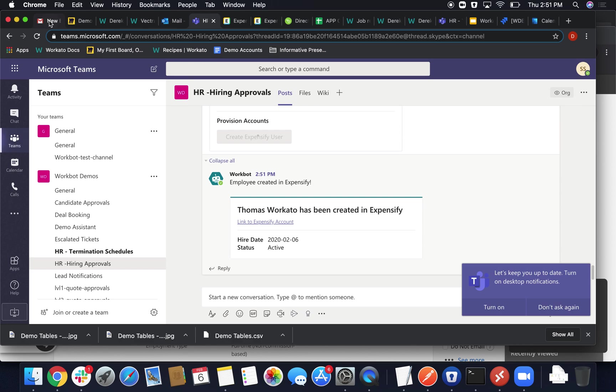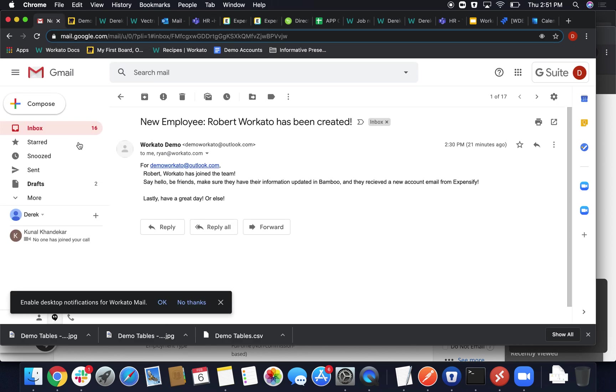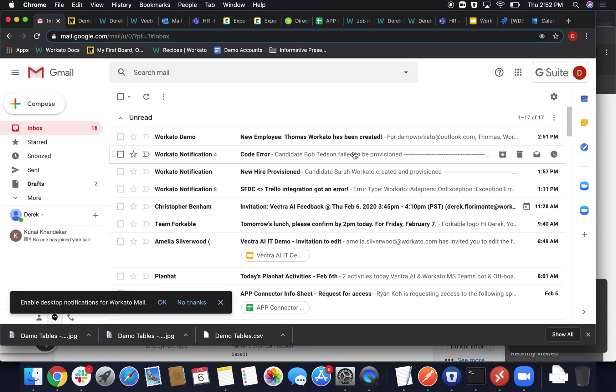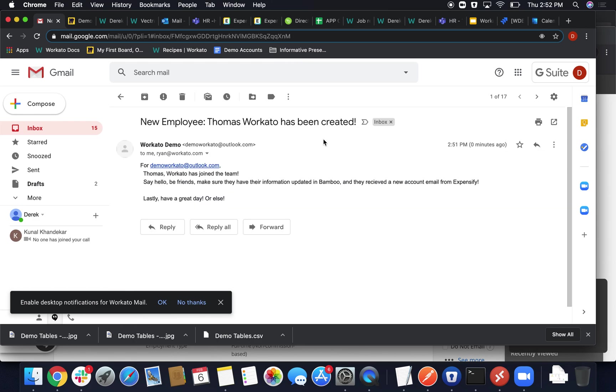And then finally, we wanted to make sure that the HR email that you set up does get a notification that this person has been hired. And there you go, Thomas Workato has been created using this templatized message, which we can actually touch base on really quickly. It's sent via that email or Outlook.